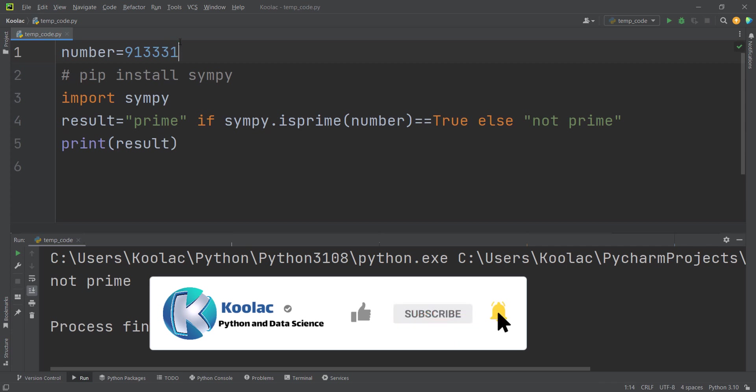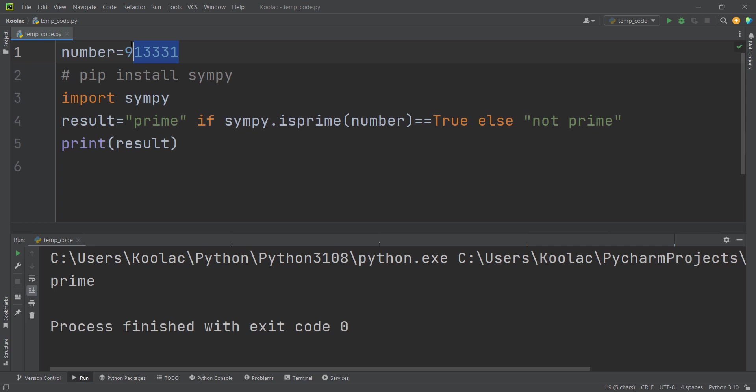But for example, if I change the number, you can see it says this number is prime and you can check other numbers as well.